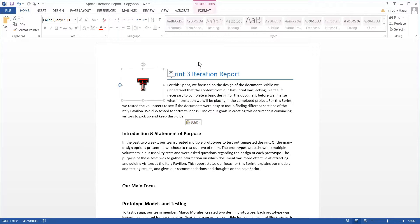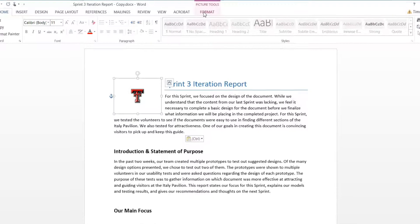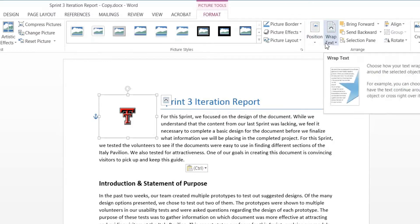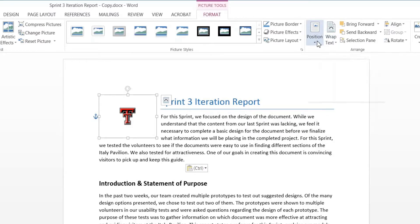As I said before, if you want to change the position or the wrap of the text, go to Format up here in your picture tools, and then you can select Wrap Text or Position.